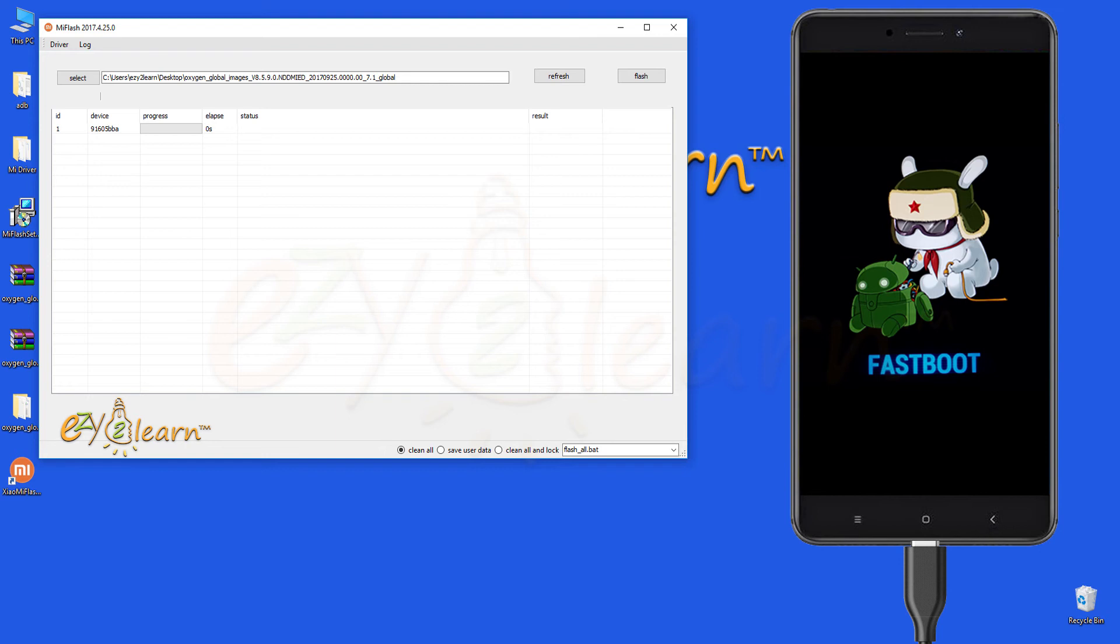All saved data on your device will be gone. If you choose save user data, then all your data will be kept on your device.